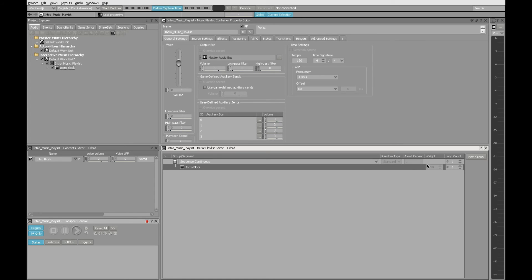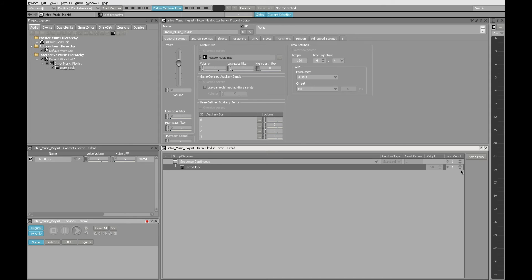So now the intro block music segment that we imported is one of the elements that's in this playlist. And you see of all the parameters that are there, there's something for loop count. We can stick with the default of one because this intro is intended just to play one time in order to set up the game world. So that's how you make an intro. It's what happens at the beginning of this composition.